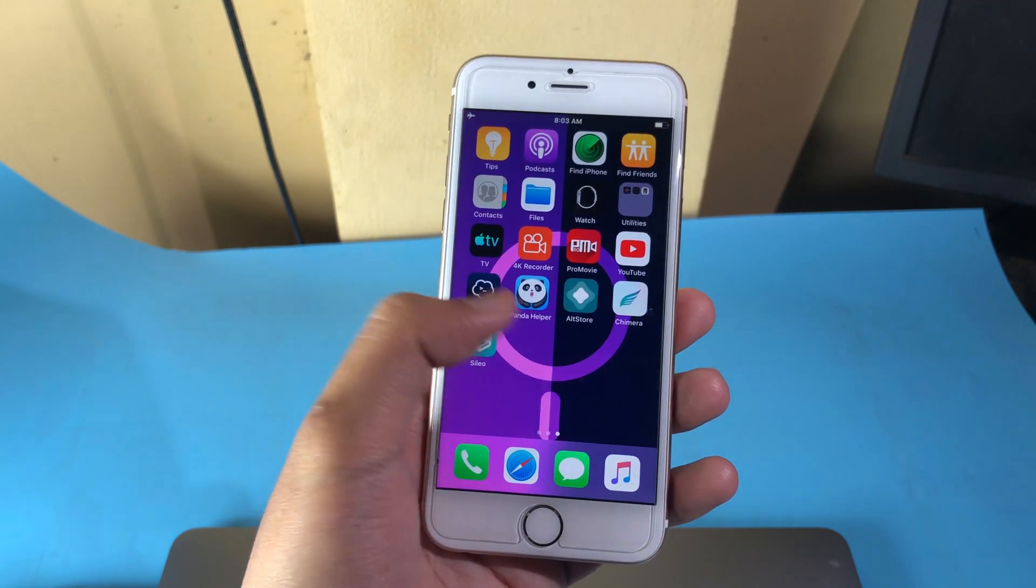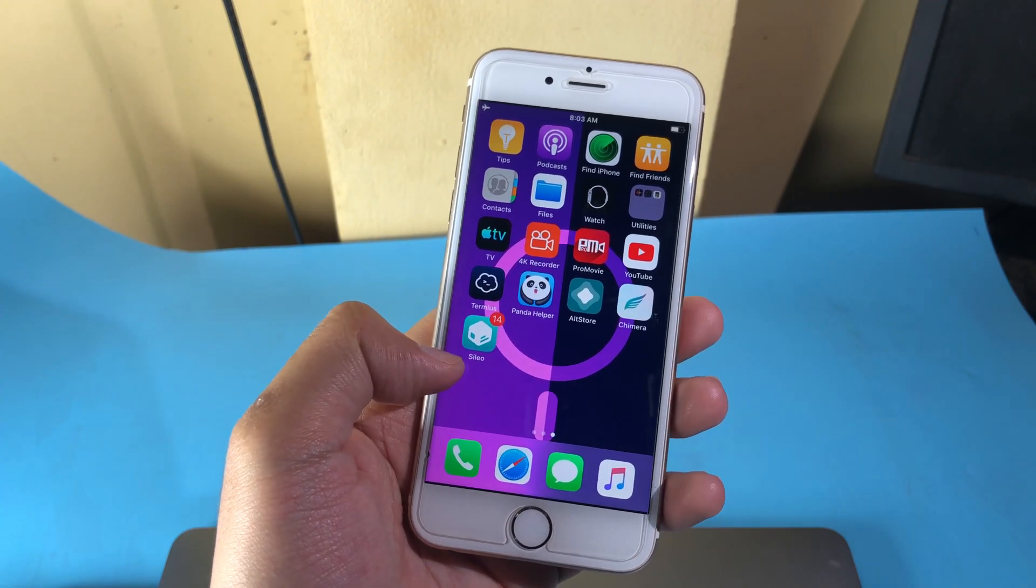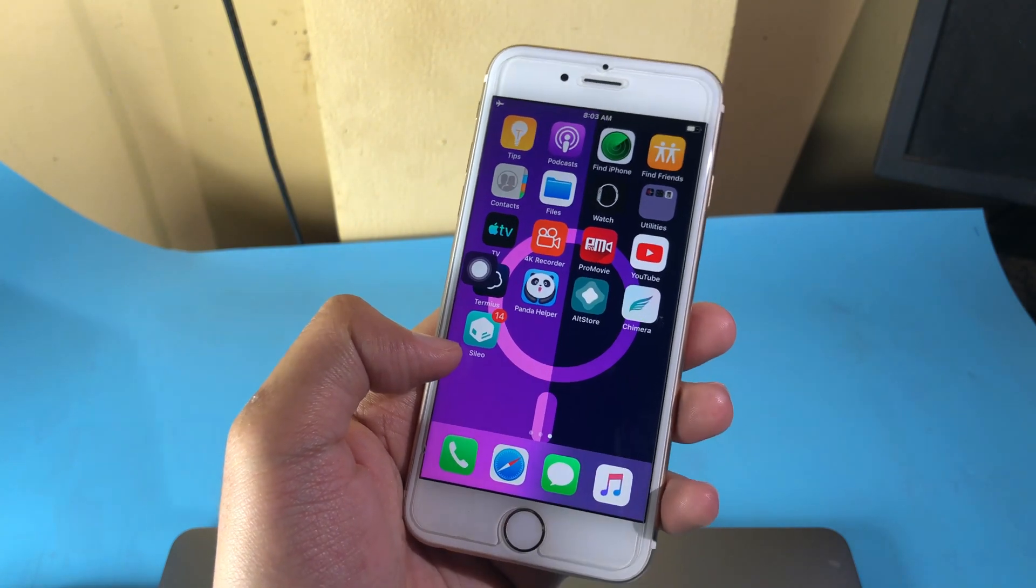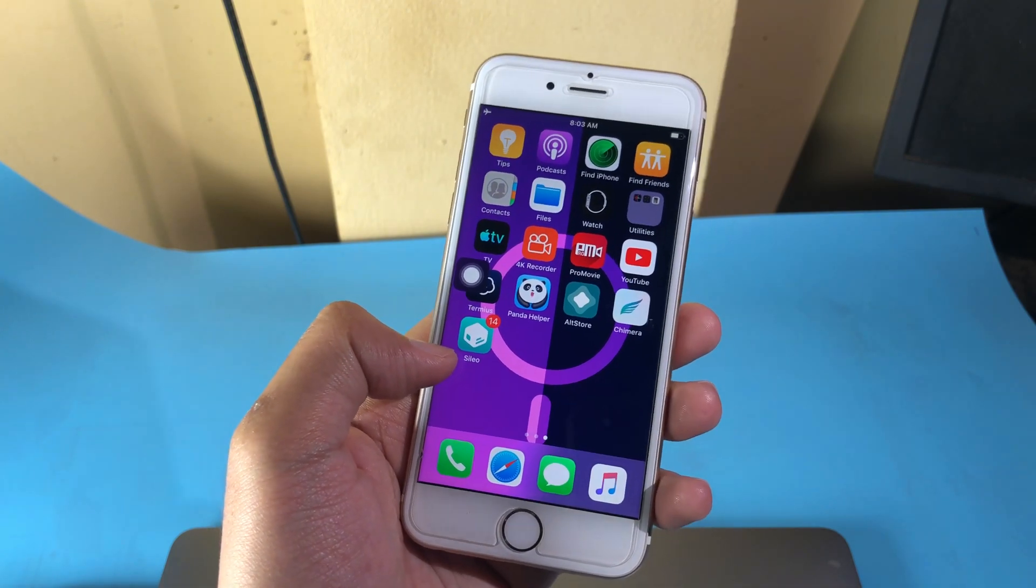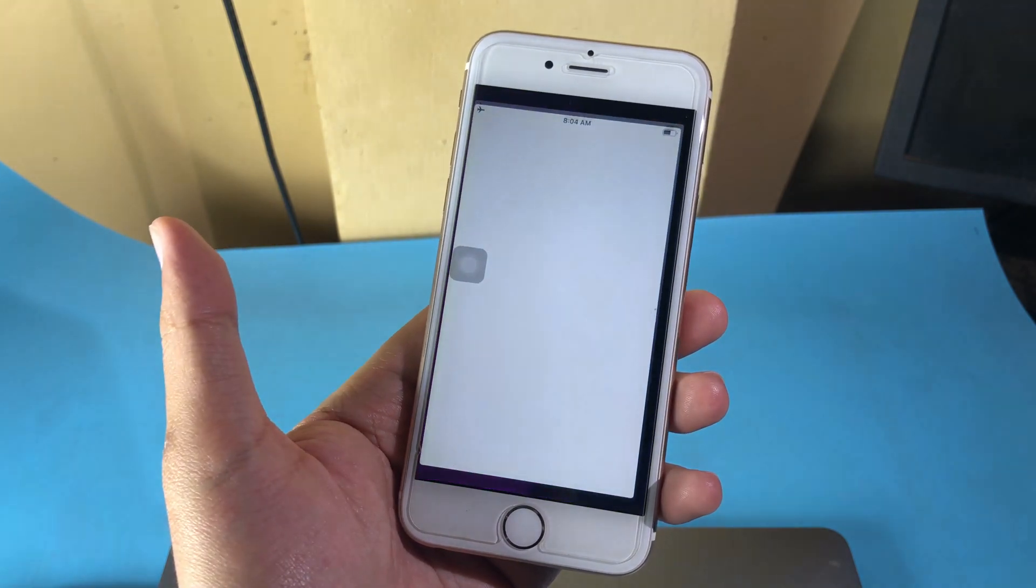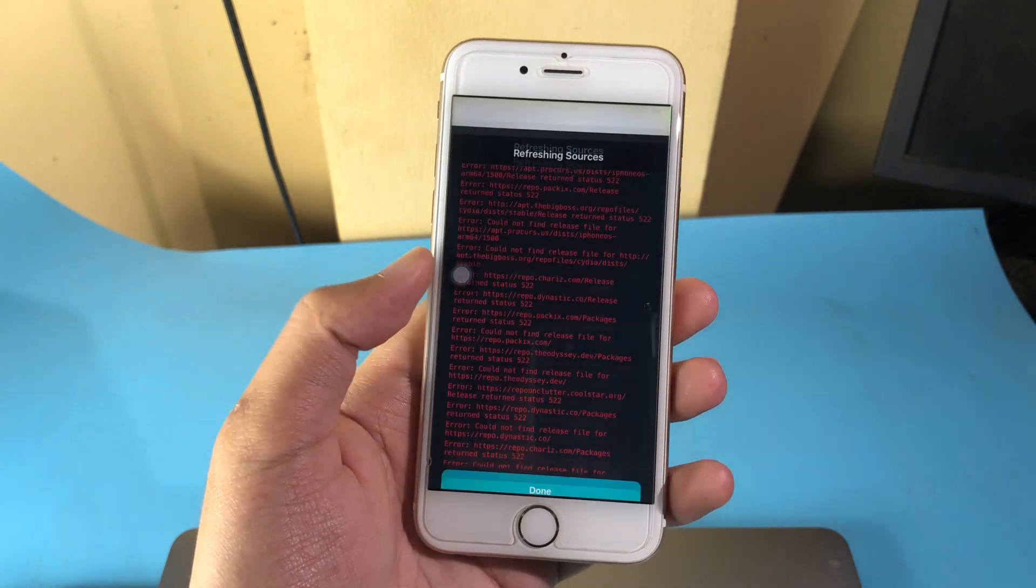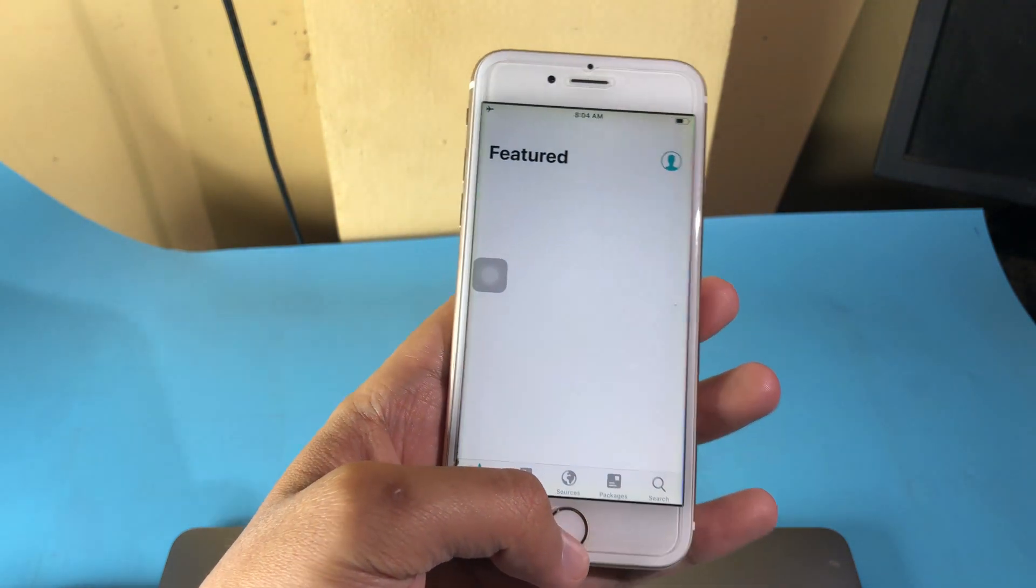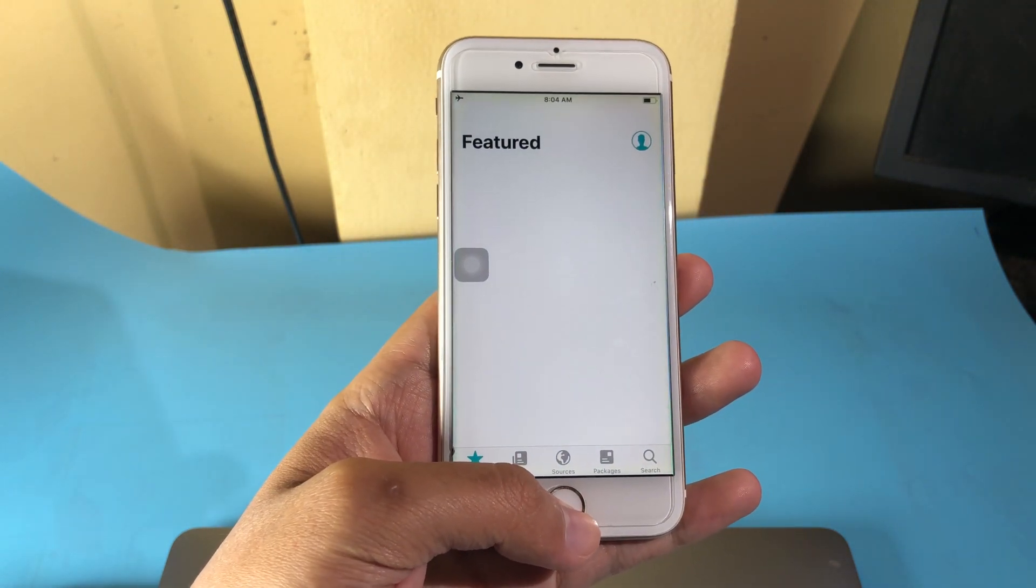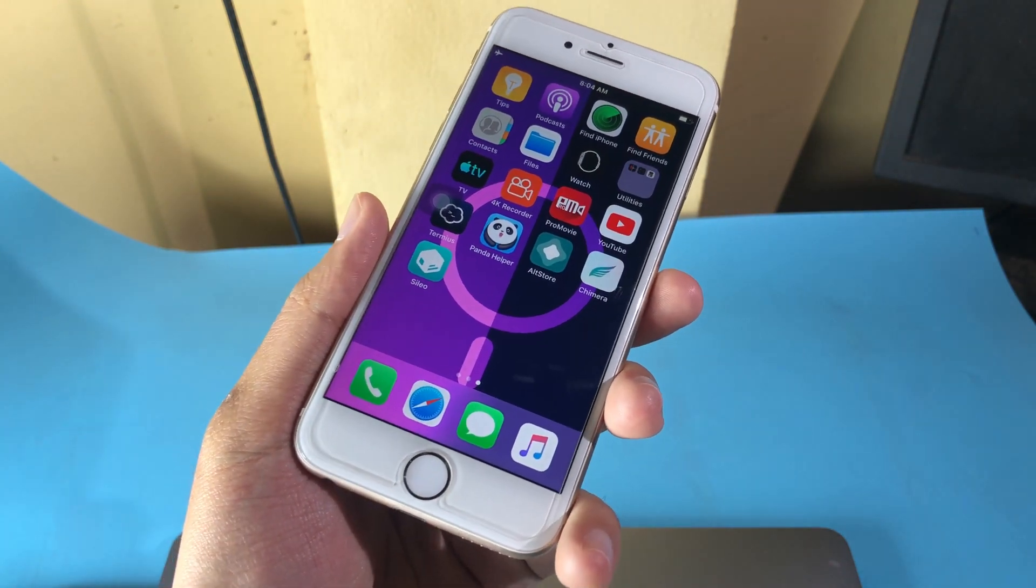Now let's go back and you can see after I have restored RootFS and rejailbroken my iOS 12.5.1, you can see Cydia is coming back. So thanks for watching. I hope this video will help you and I will see you guys in the next one.